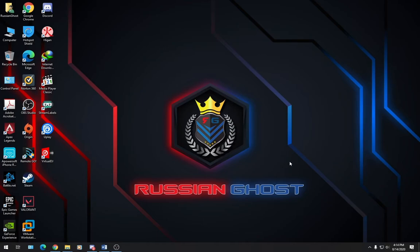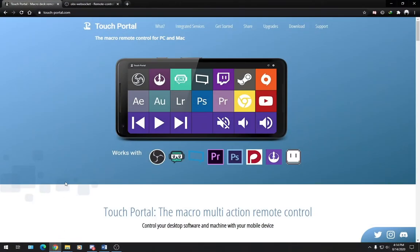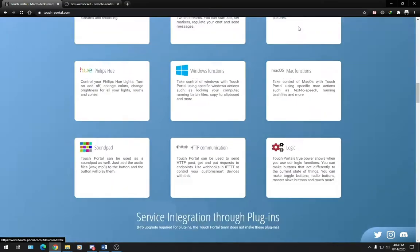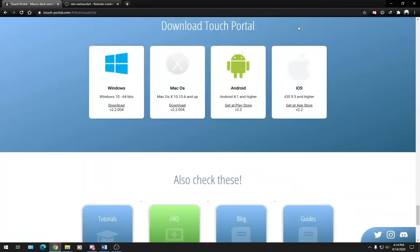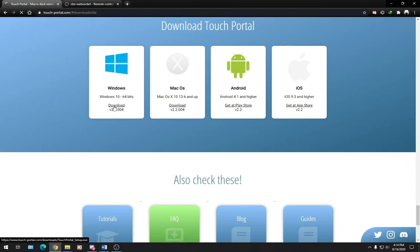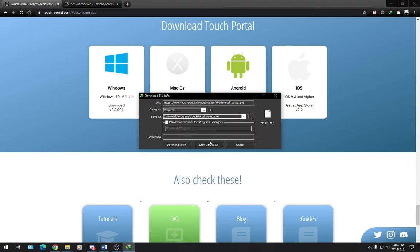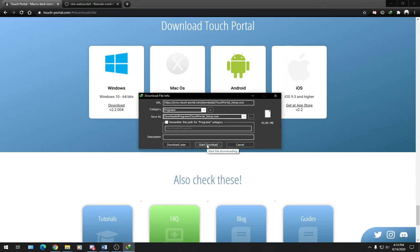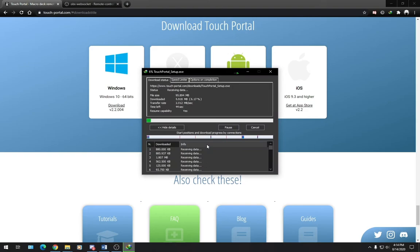Let's go ahead and download TouchPortal and our OBS WebSocket plugin. We'll head over to touchportal.com, and on the main page we'll click on Download, which will take us to the Download section. We're going to click on Windows since we are using Windows. We'll click on Start Download and wait until this is finished.